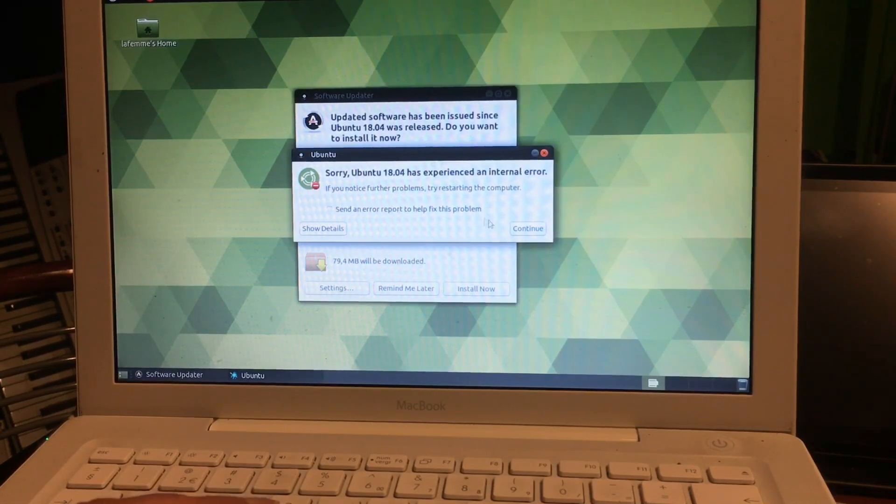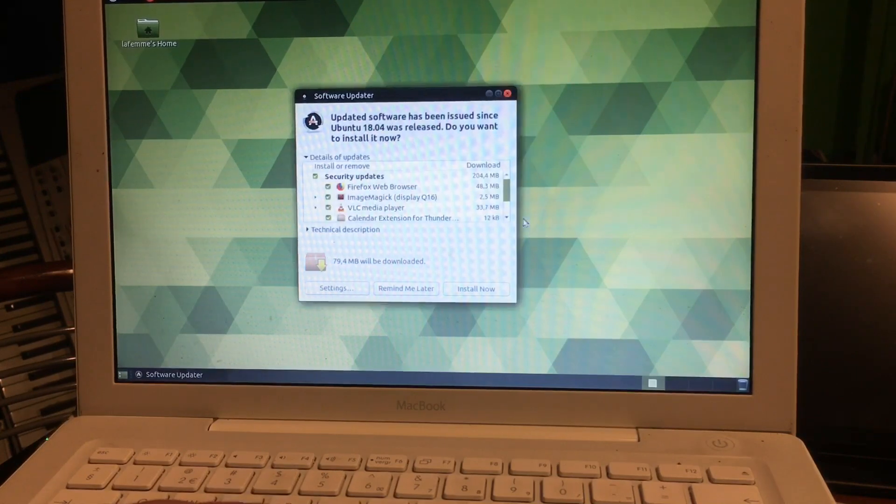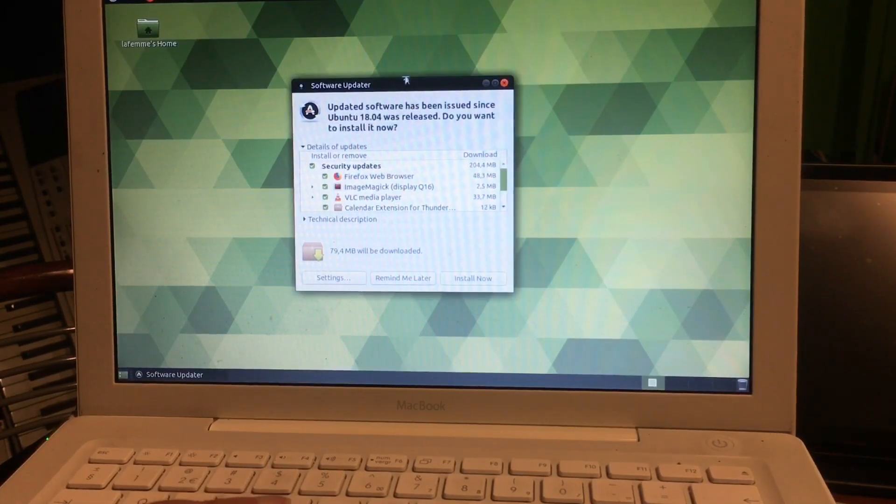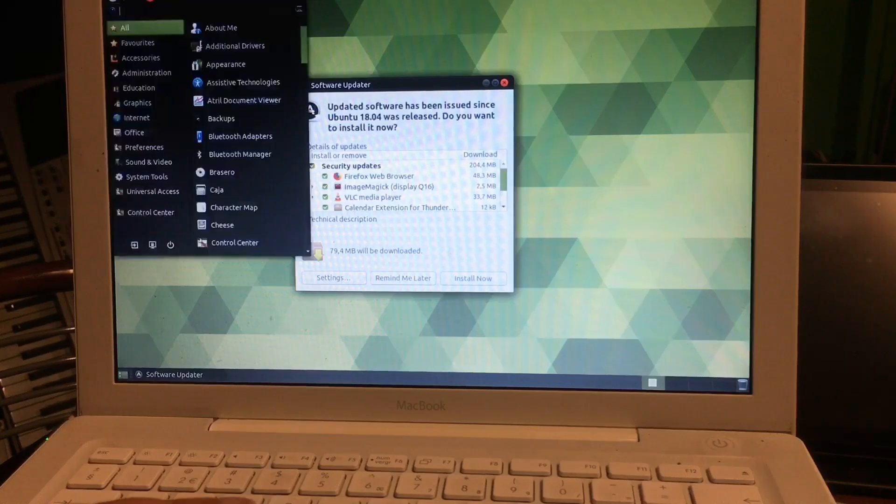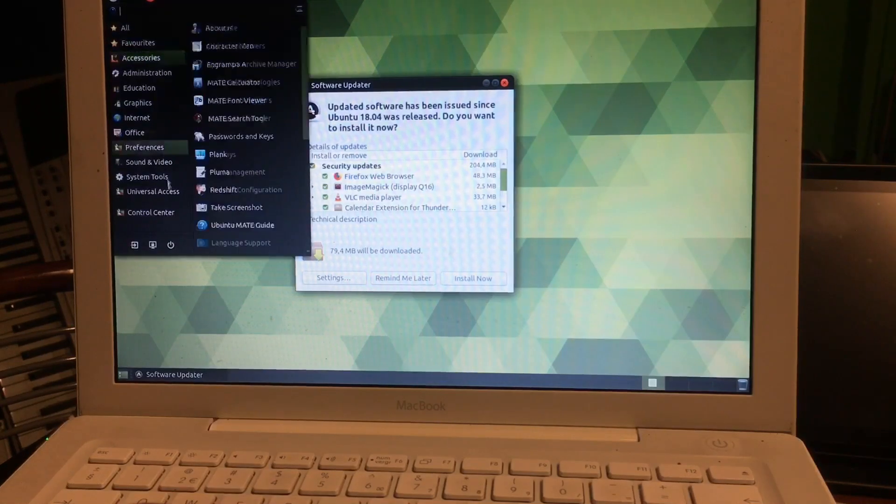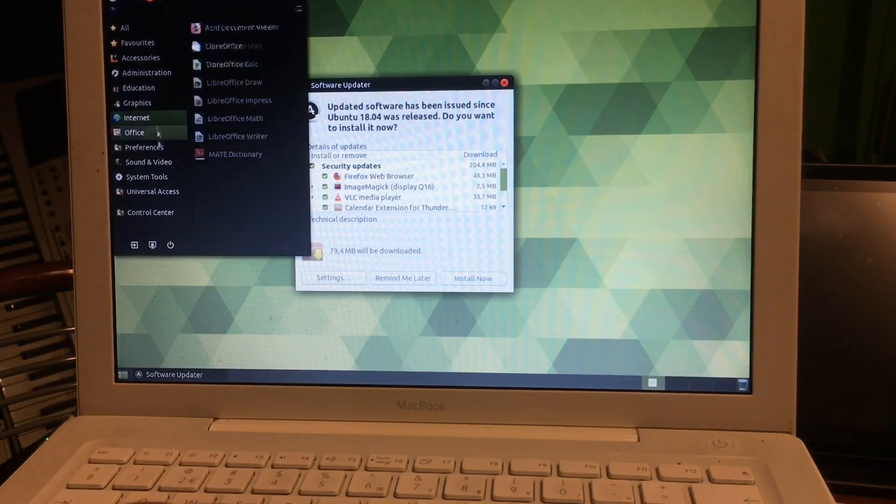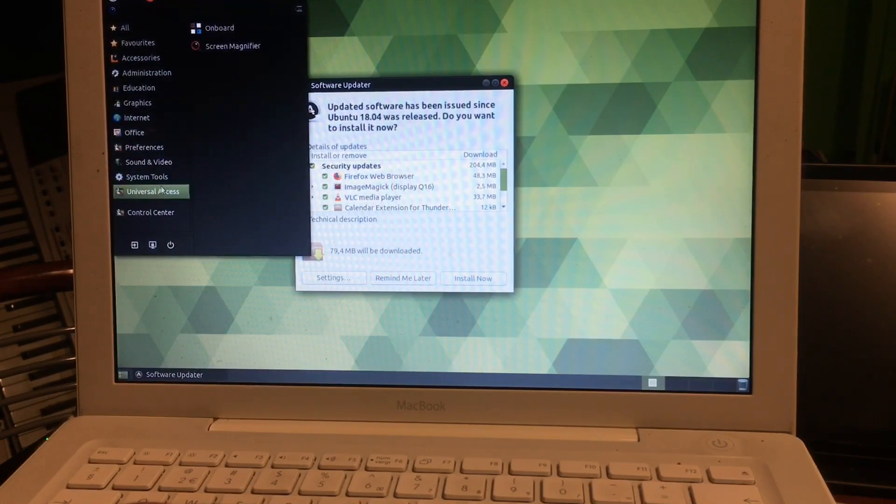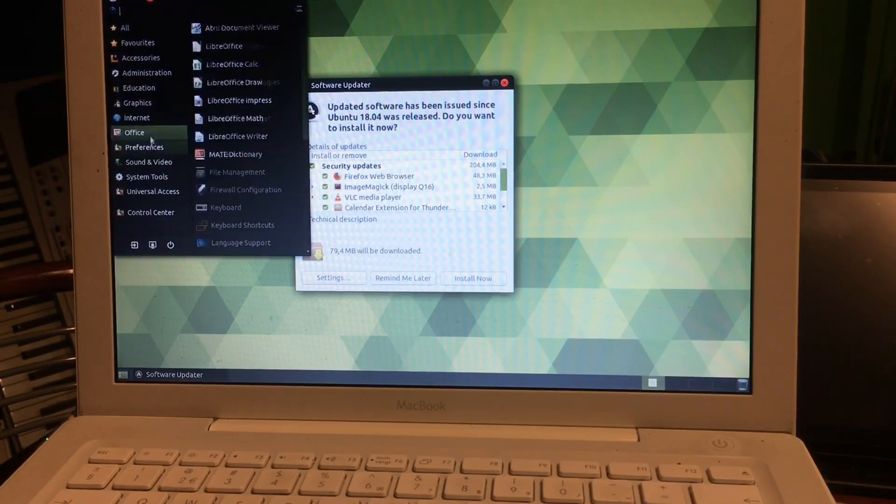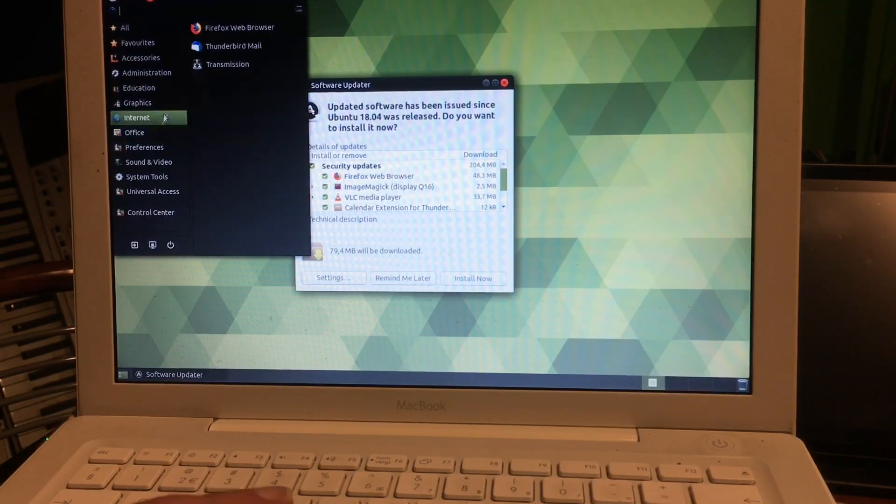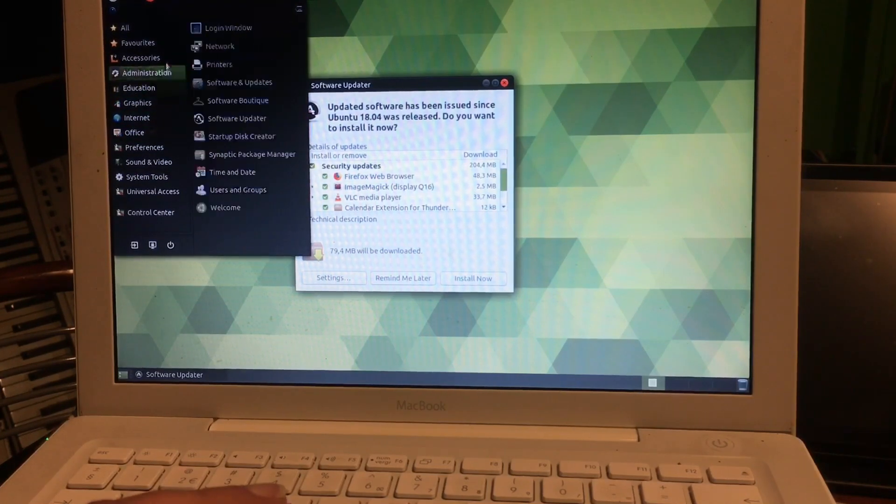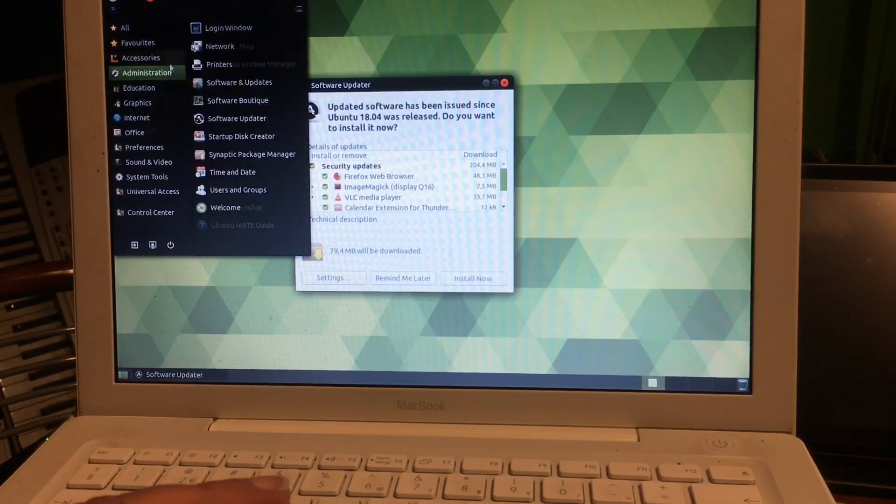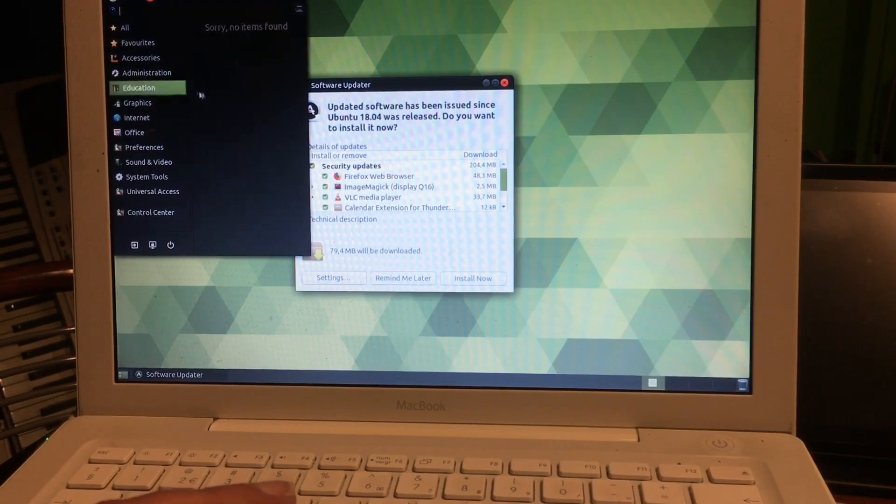You see all these updates that are waiting there for me right after the install, these will pop up. And if you hit OK and you're gonna install them and reboot.